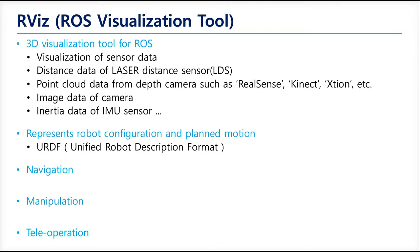Navigation runs well in RVIZ. It can show the map drawn by SLAM and locate the 3D model of the robot onto the map. When it receives goal posts, and if the navigation algorithm gives the path data to RVIZ, RVIZ draws the path on the map.